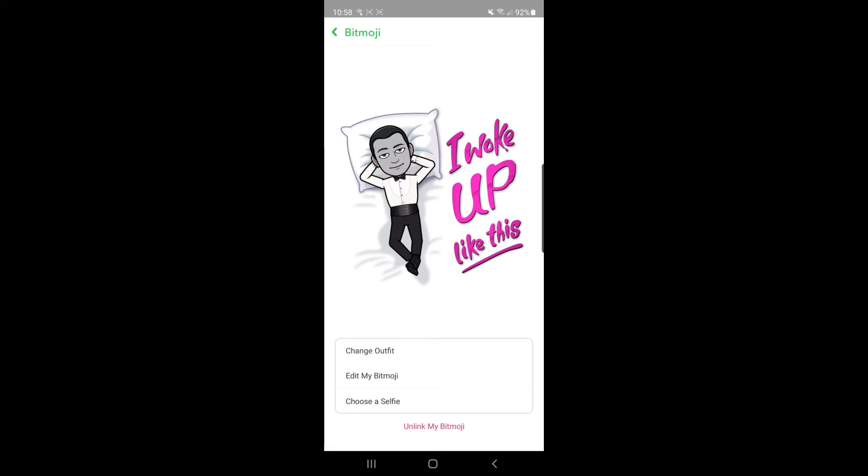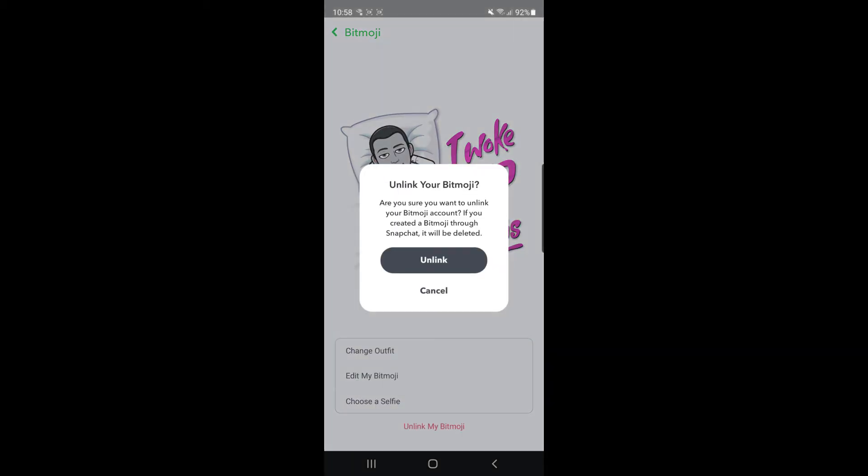If you want to delete your Bitmoji, click on unlink my Bitmoji. You will get this confirmation text box: are you sure you want to unlink your Bitmoji account? If you've created a Bitmoji through Snapchat it will be deleted. All you need to do to delete your Bitmoji is simply click on unlink.